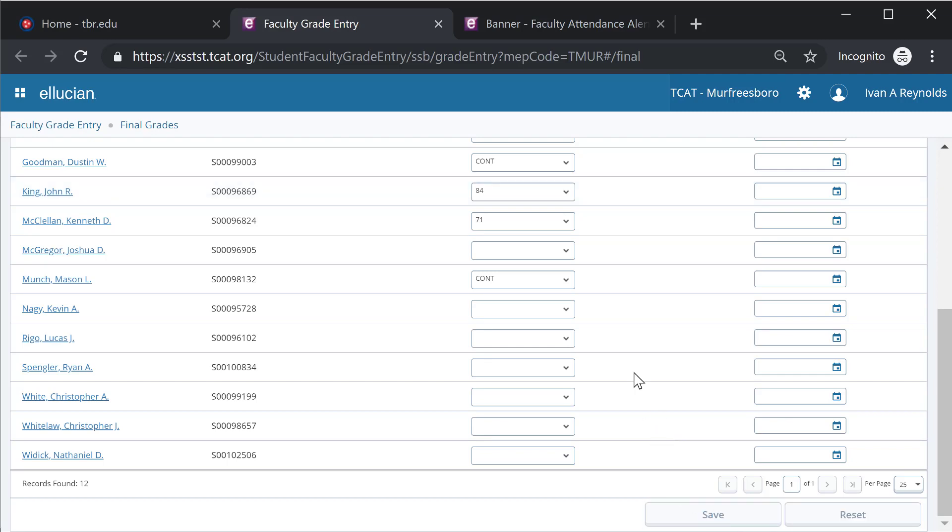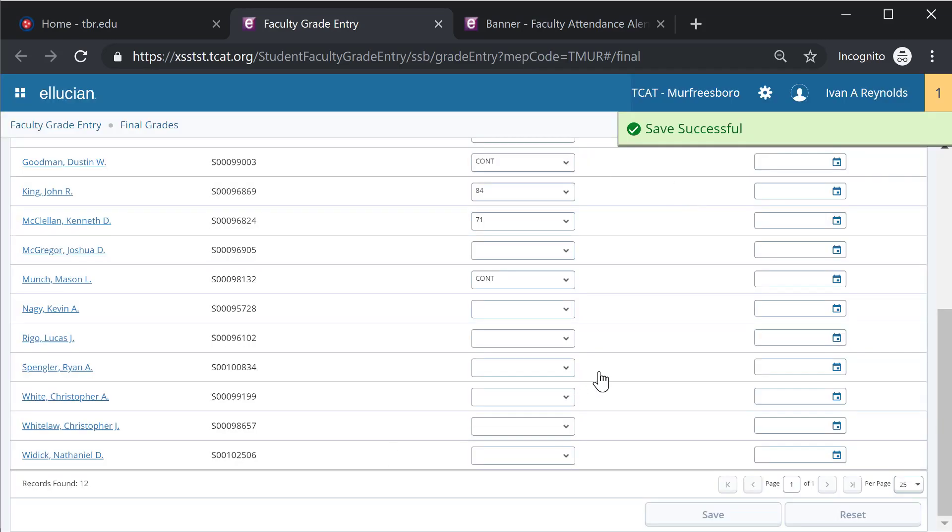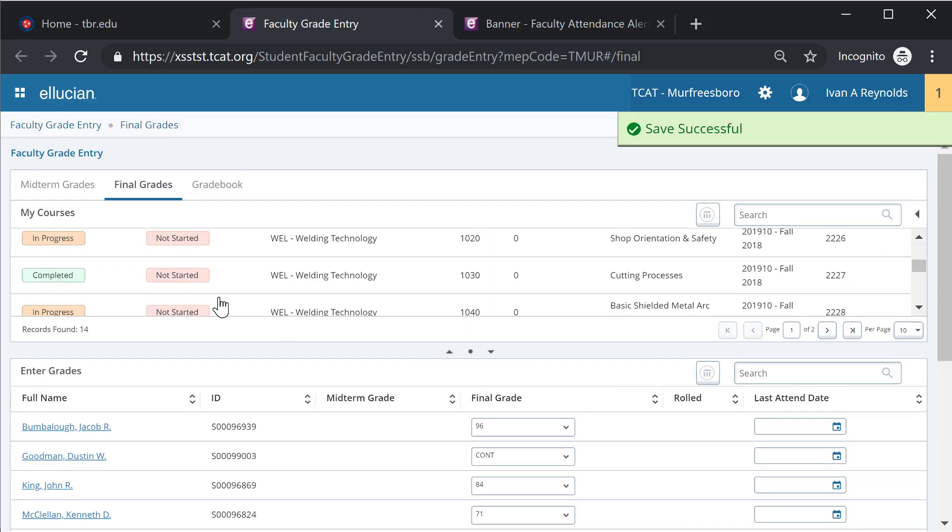Once again, if I hit save, it has now saved this. This is now prepared to roll to history once that nightly roll process occurs.